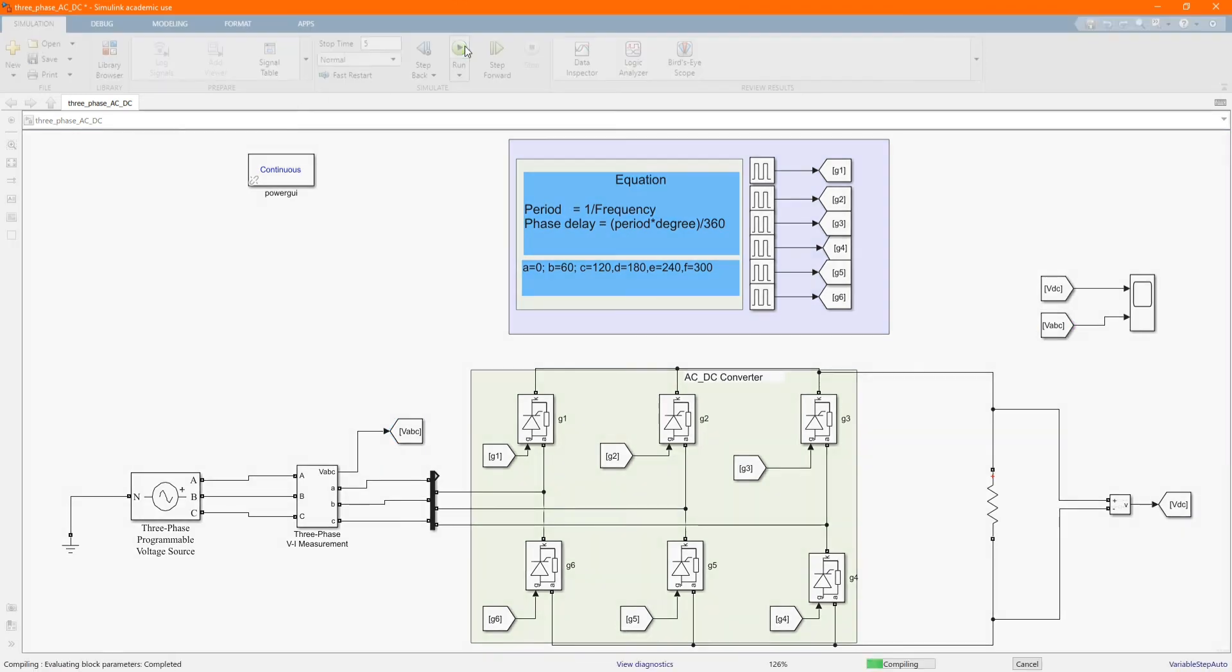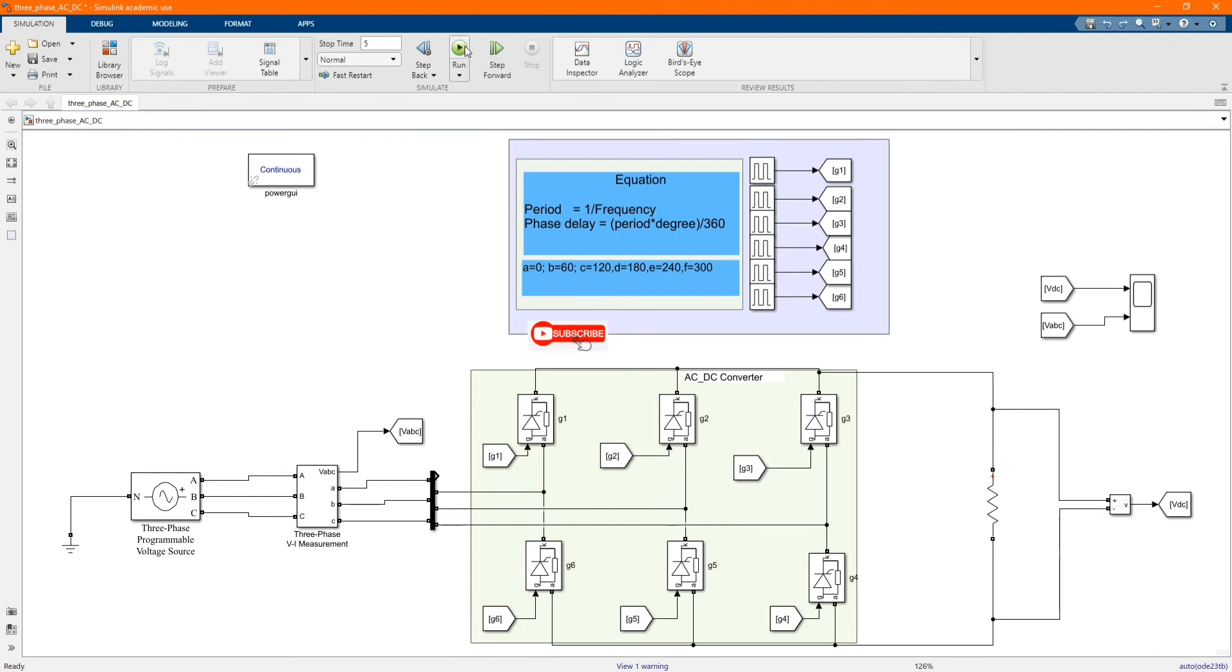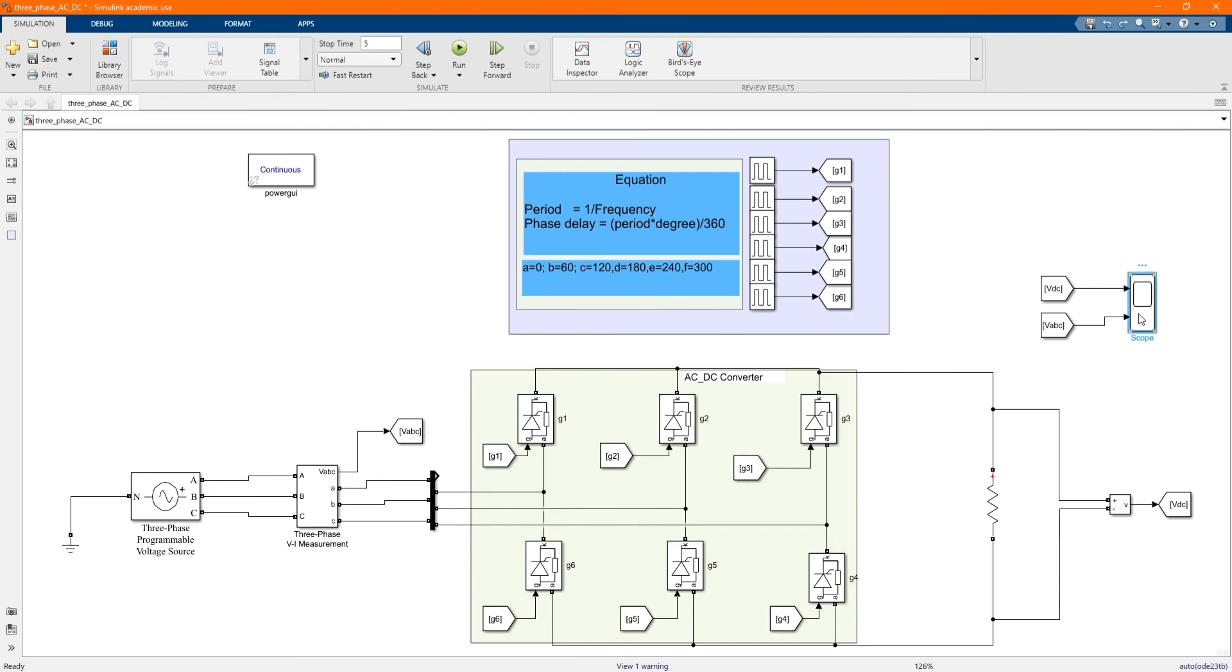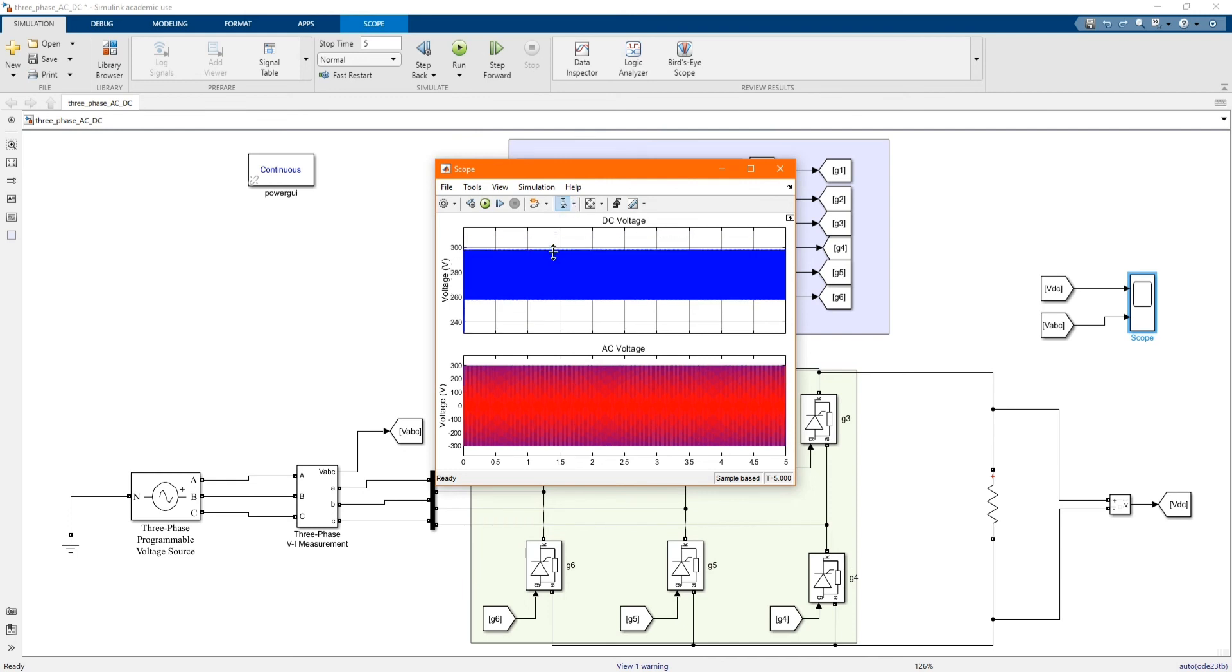Now let's run our system. Let's open our results. As you can see, the DC voltage is around 290.